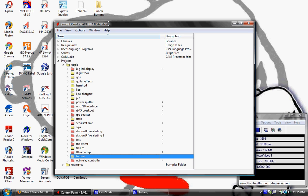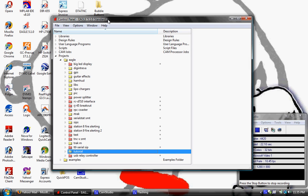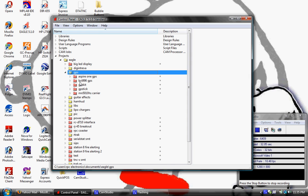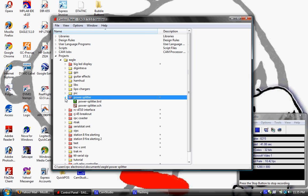Here we are at the main window of Eagle. This is kind of the launch pad where you can keep all your projects in order. As you can see, I've got multiple designs under different categories — for example, several GPS projects, many other projects, and then some that don't fit into specific folders have their own project folder as well.